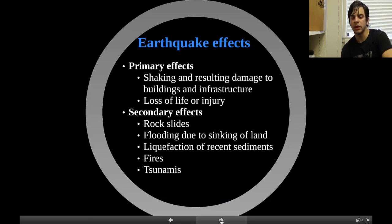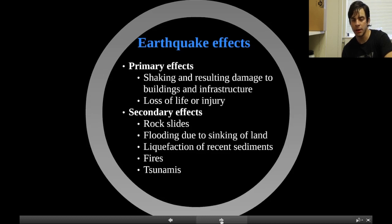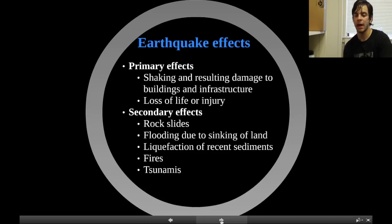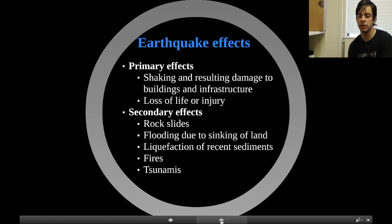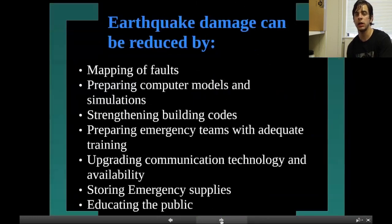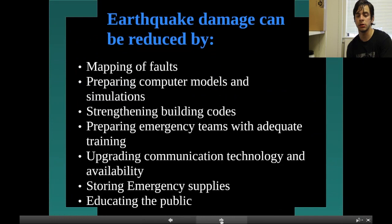Some earthquake effects — there are primary and secondary effects. Primary effects are the shaking and resulting damage to buildings and infrastructure, and the loss of life or injury. Secondary effects include rock slides, flooding due to sinking of land, liquefaction of recent sediments, fires, and possibly tsunamis.